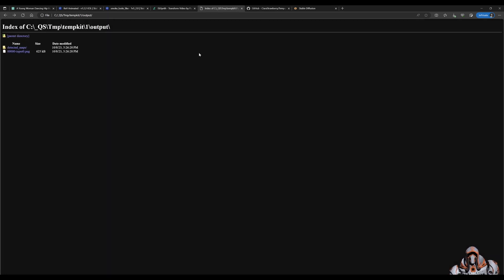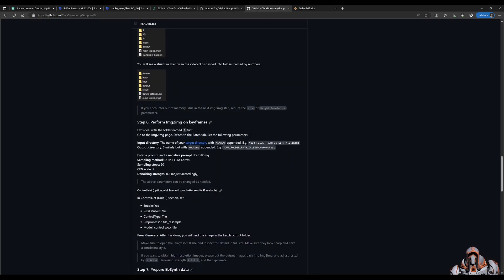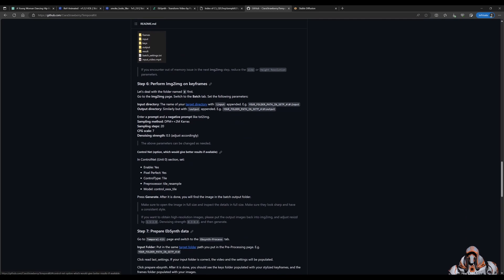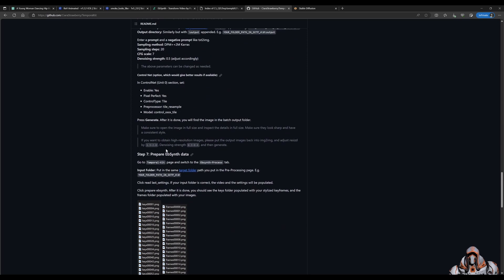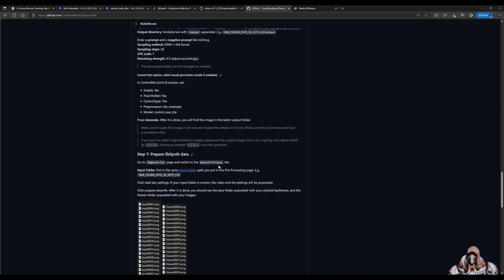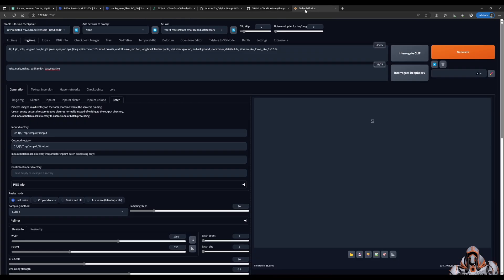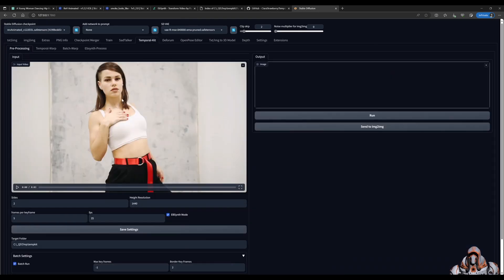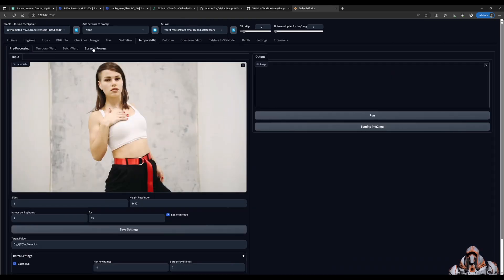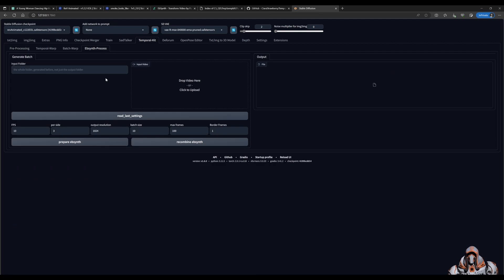Okay so that is done. So now that means in the output folder we have our new image. That's great. Let's head over to the instructions again. We have formed our image to image. Now we go back to the temporal kit. Switch over to the EBSynth process tab. And follow these steps. That means we go here. We go to the EBSynth process.